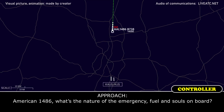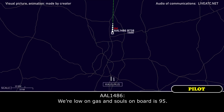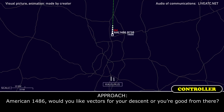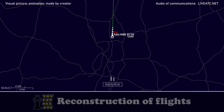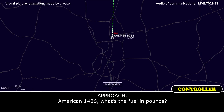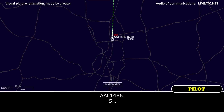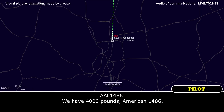American 1486, what's the nature of the emergency, fuel and souls on board? We're low on gas, souls on board is 95. American 1486, would you like vectors for your divert center, or are you just getting in there? We're trying to get down, hold on. American 1486, what's the fuel on board? 4,000 pounds, American 1486.